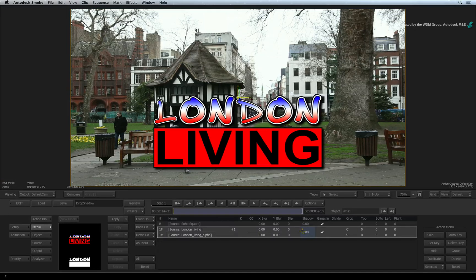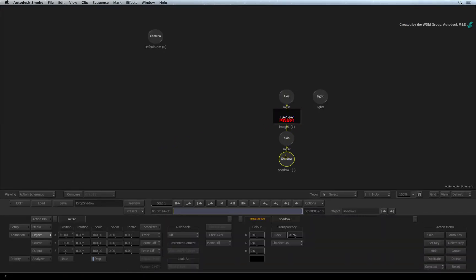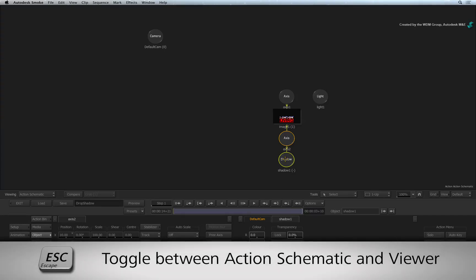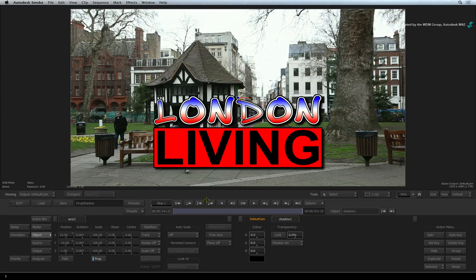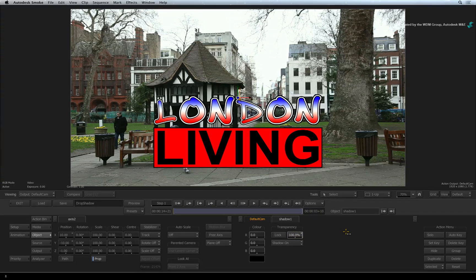Second, to adjust the transparency of the shadow, go to the Action Schematic and double-click on the Shadow node. This will bring up the Object menu. On the right, you will see Shadow Controls. Here you can adjust the shadow transparency by clicking and dragging on the slider. 0% is opaque and 100% is transparent.